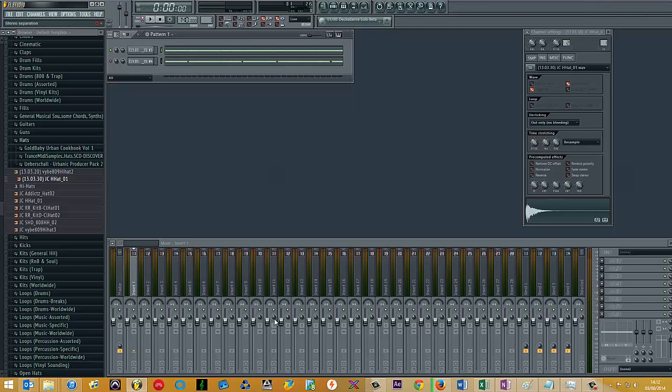If you're making standard hip-hop music, boom bap, or even trap, if you want to humanize the hi-hats, this is the best way of doing it without using any third-party plugins.